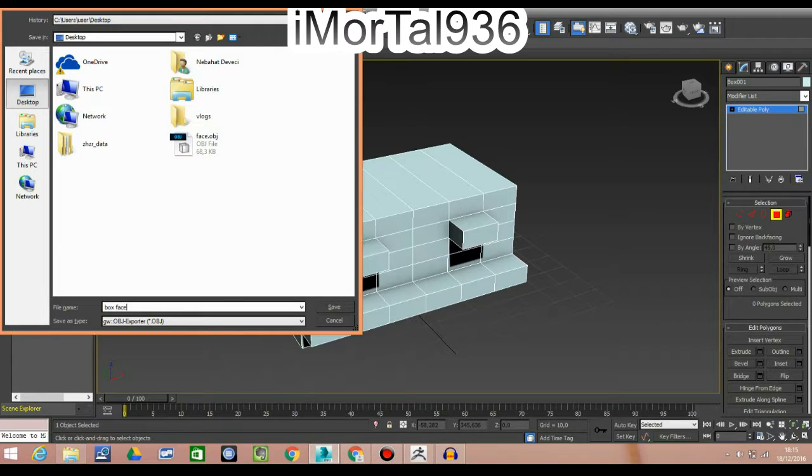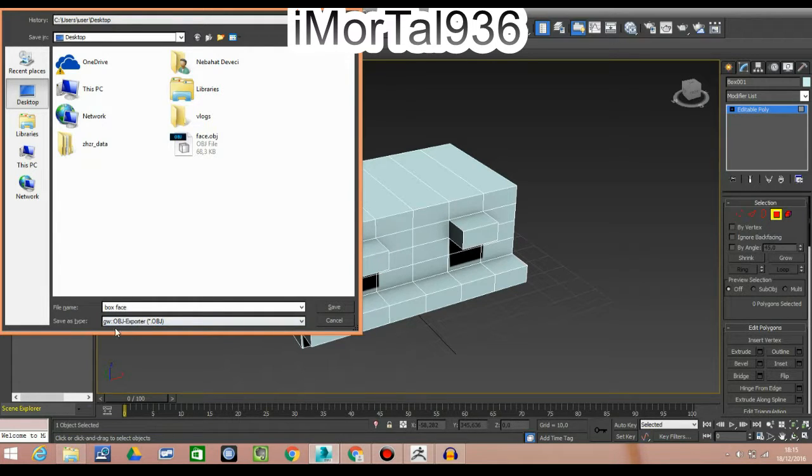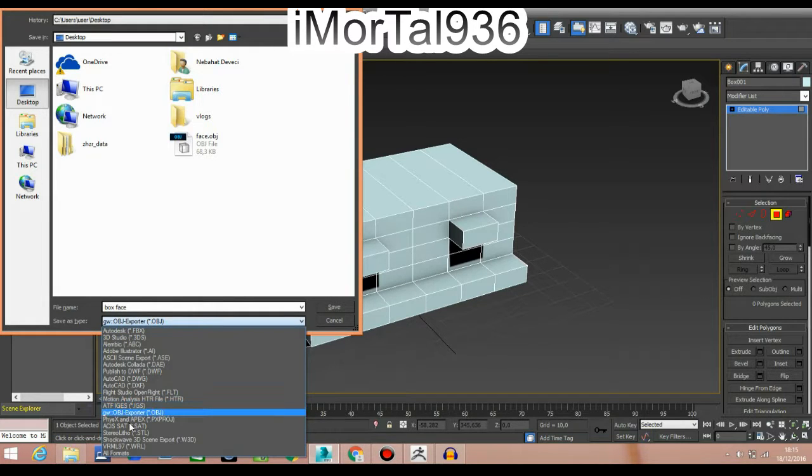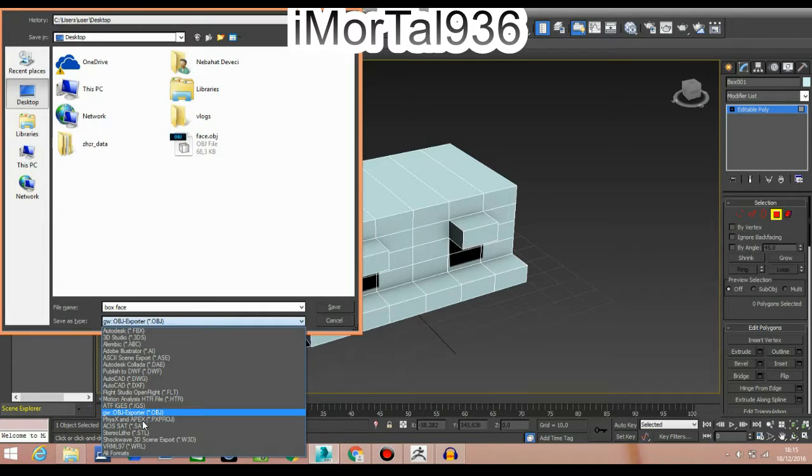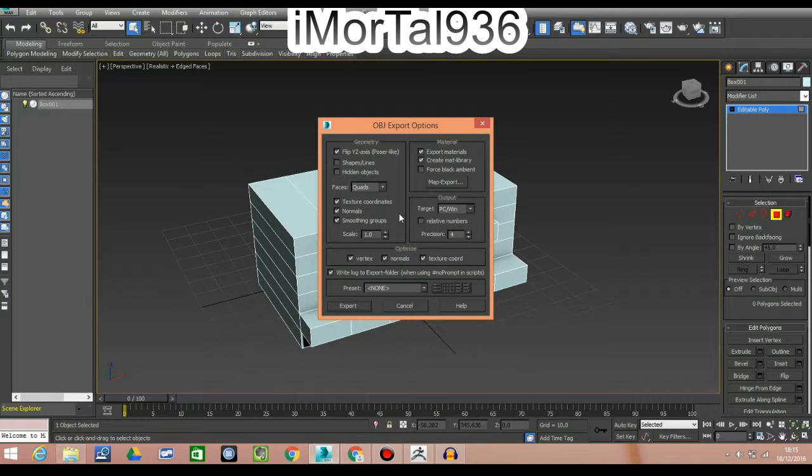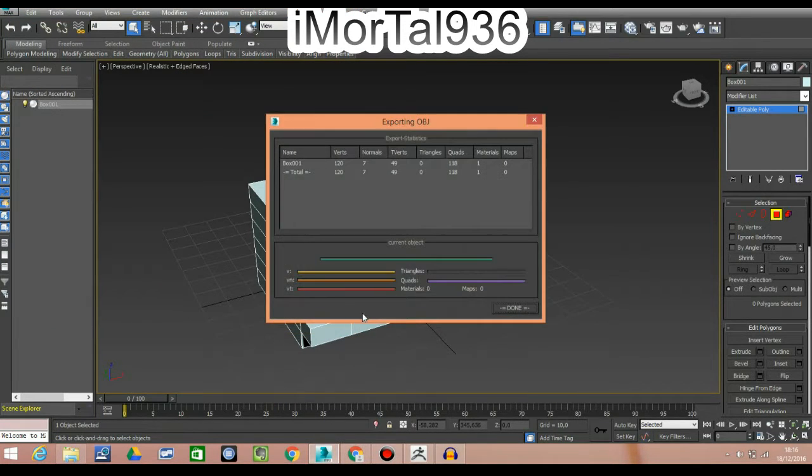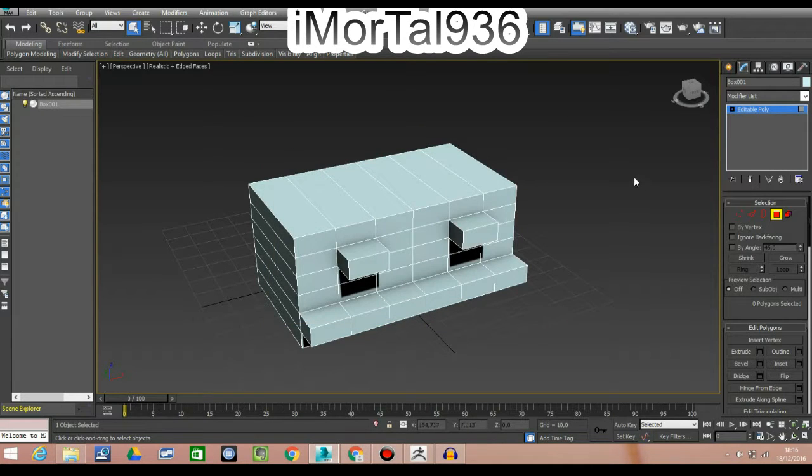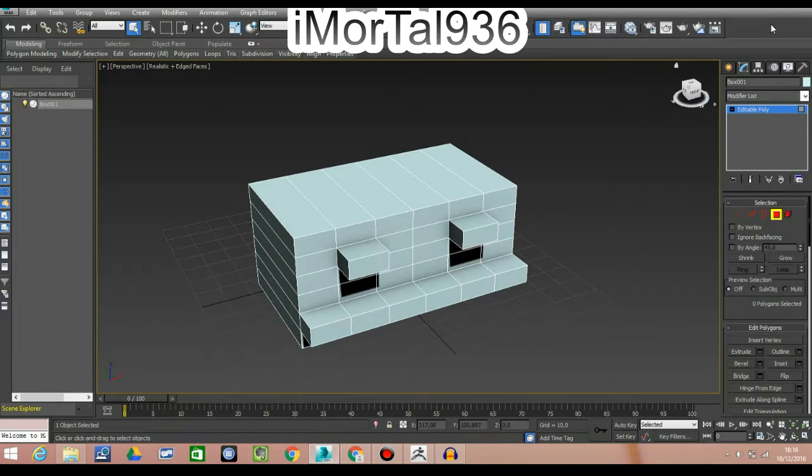I'm going to save it on my desktop and name it 'box face.' The most important thing is where it says 'Save as type'—go down and click on OBJ Object Export and save it. It's going to say something like this, just press Export, and that's it.